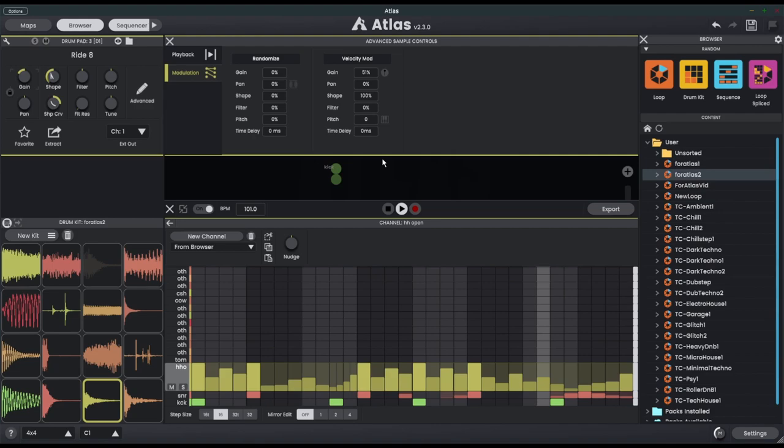Now I haven't talked about the pan or the time delay. Let's just turn the pan up on the velocity mod for the hats.